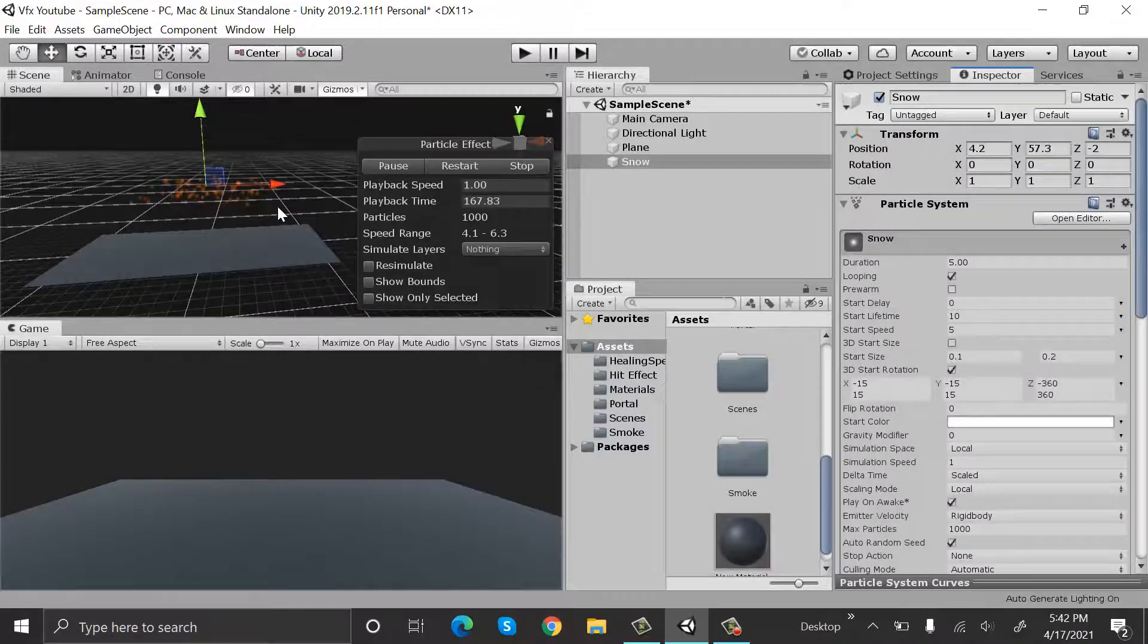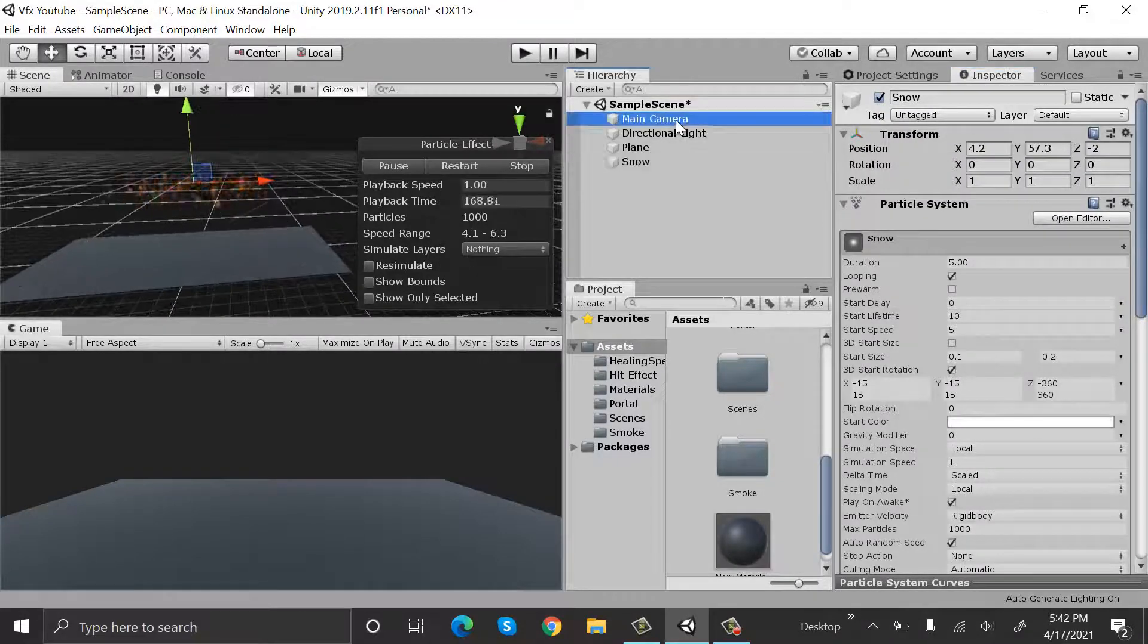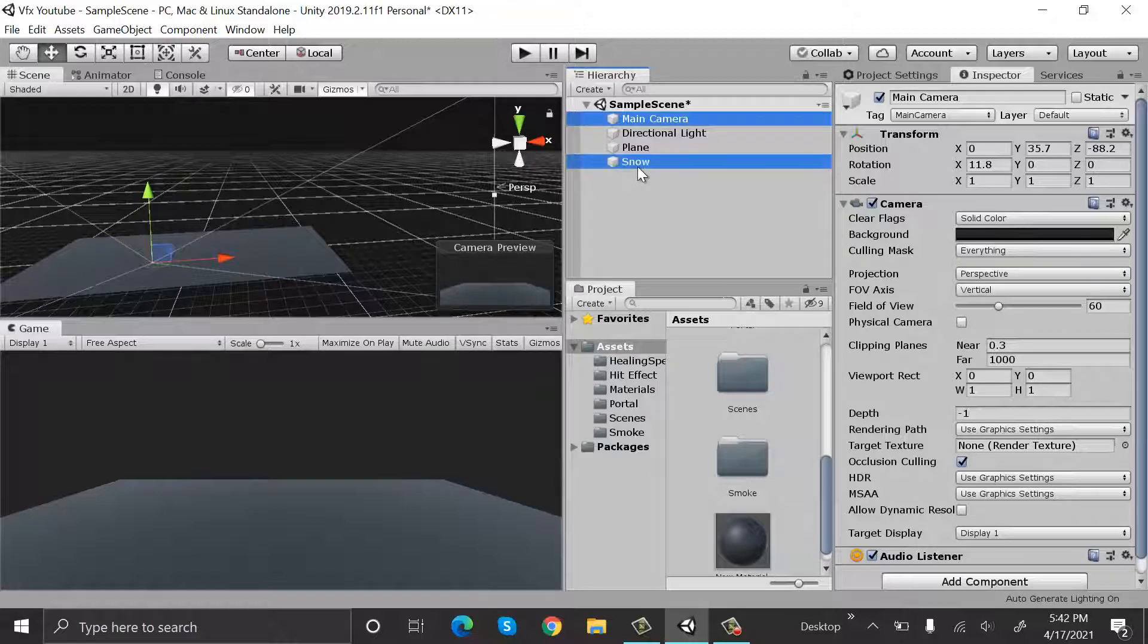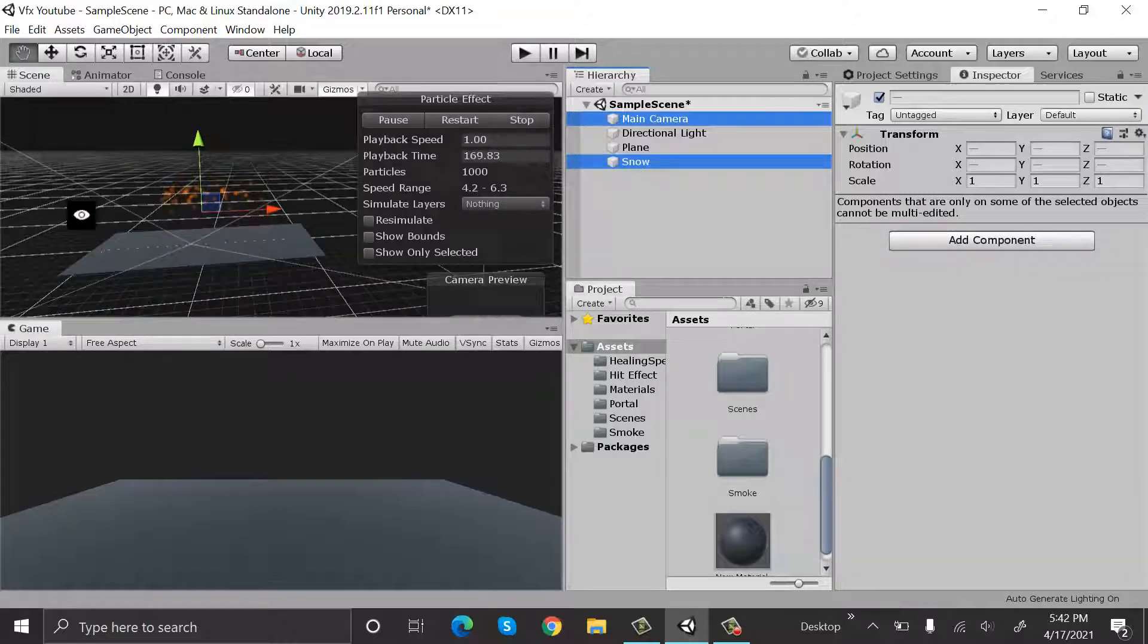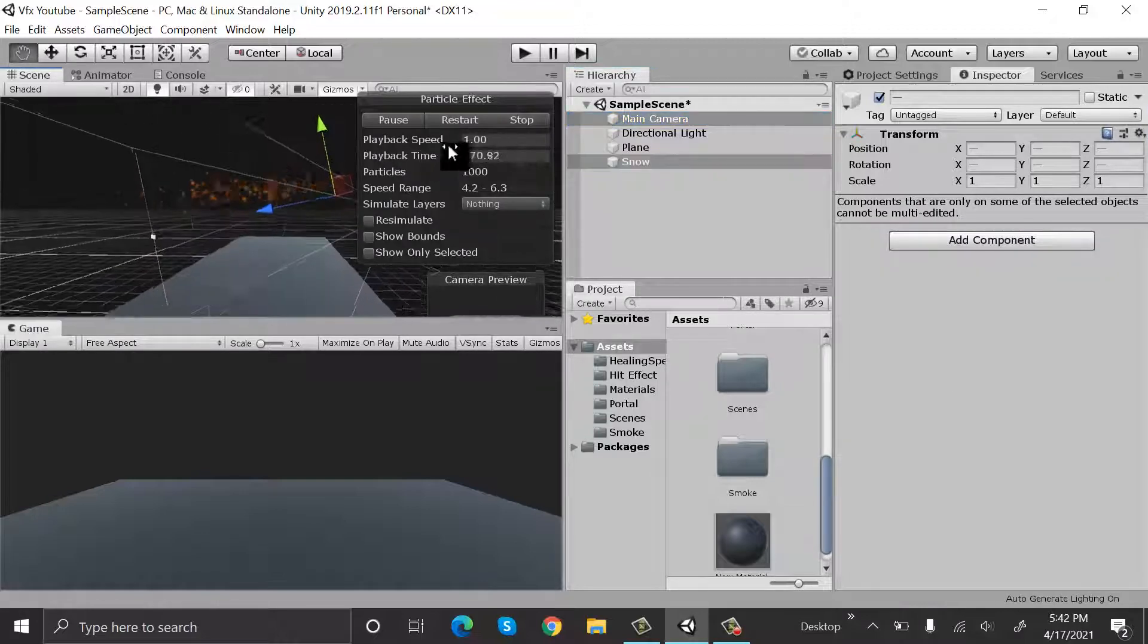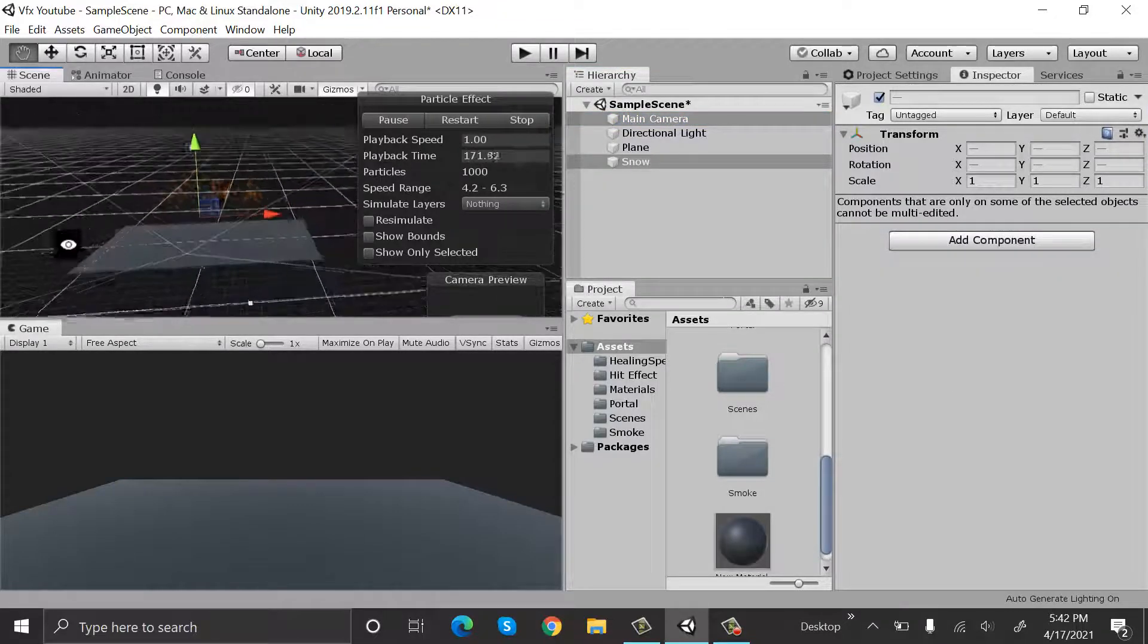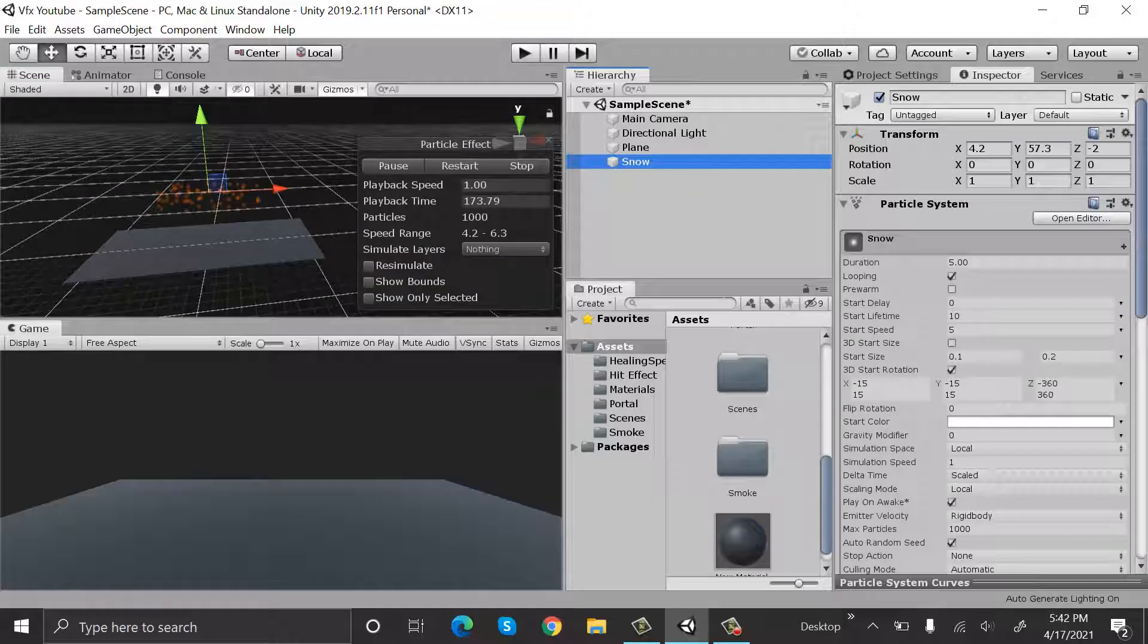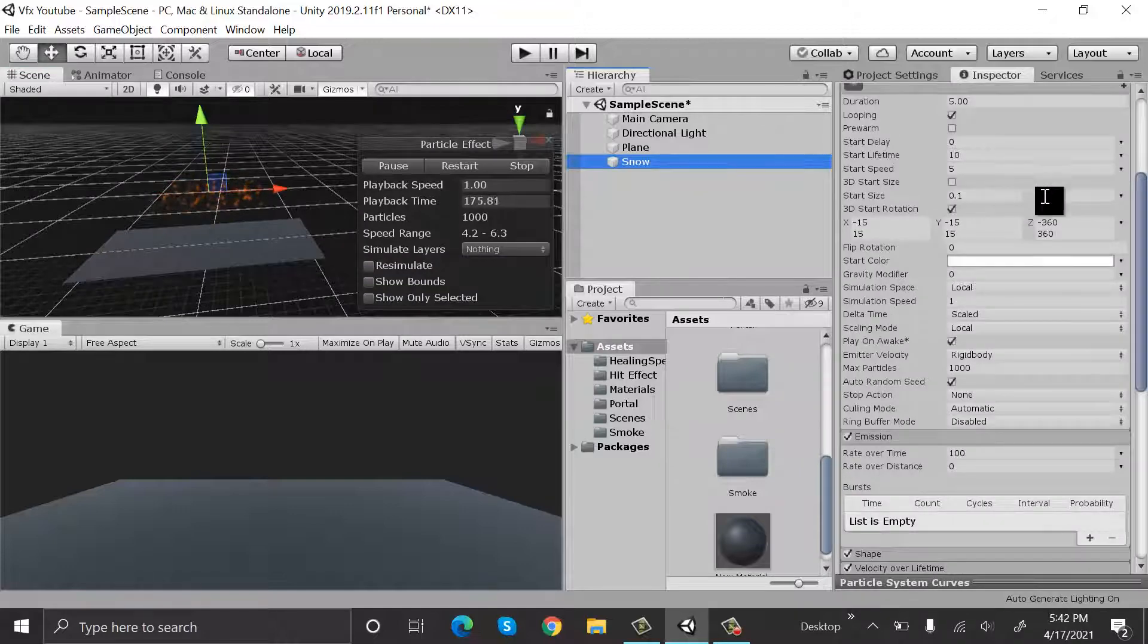I think the size is a bit too small, that's why we cannot see it. Yes, it's a bit too small. Let's increase the size a little bit.